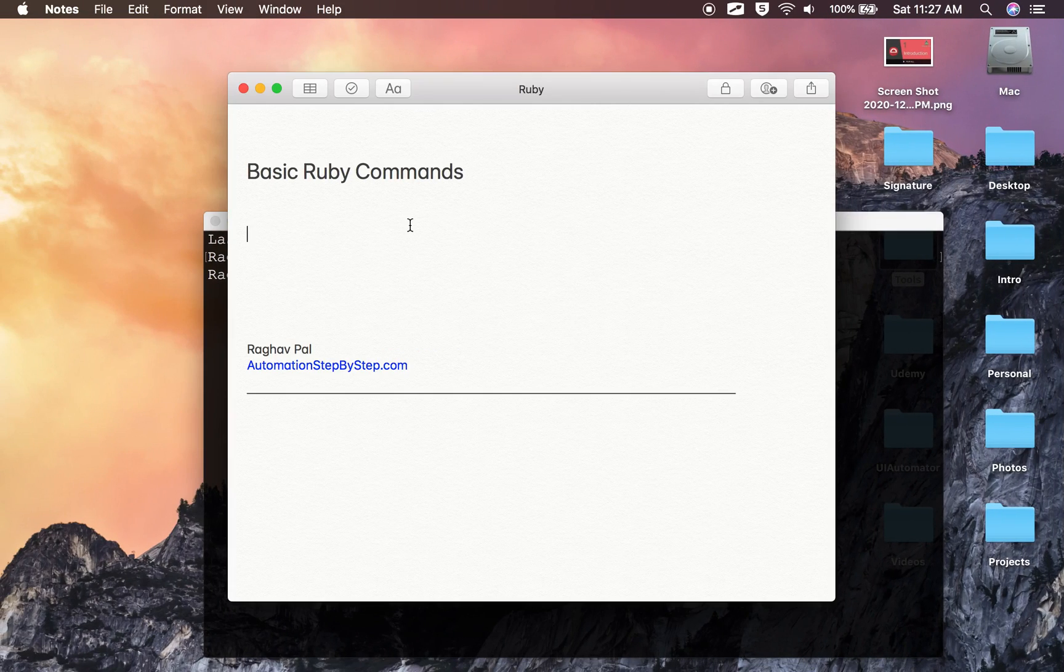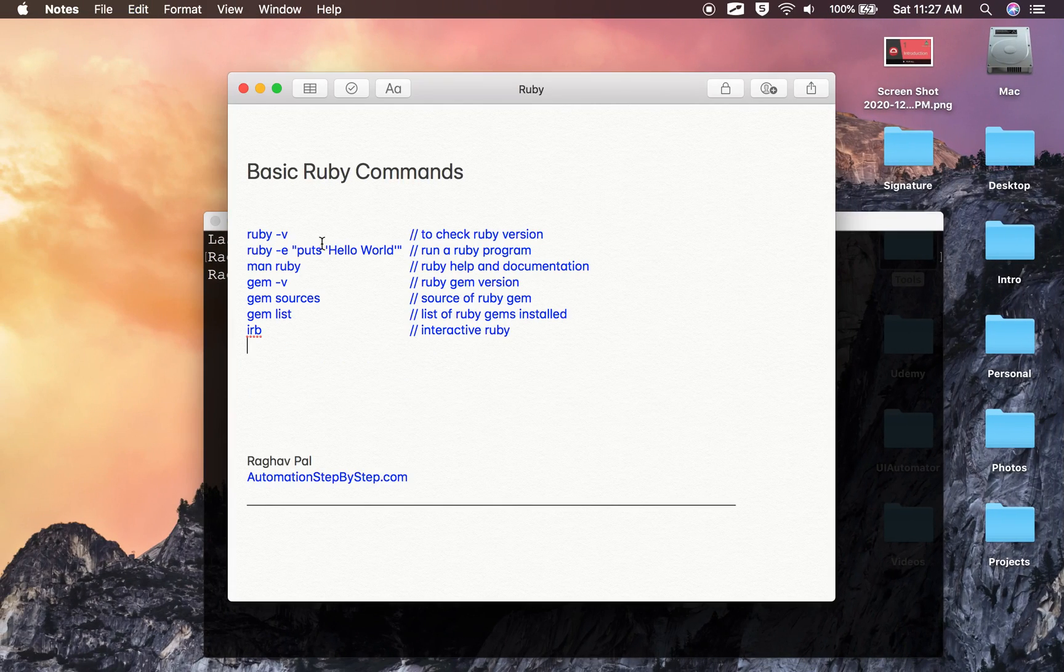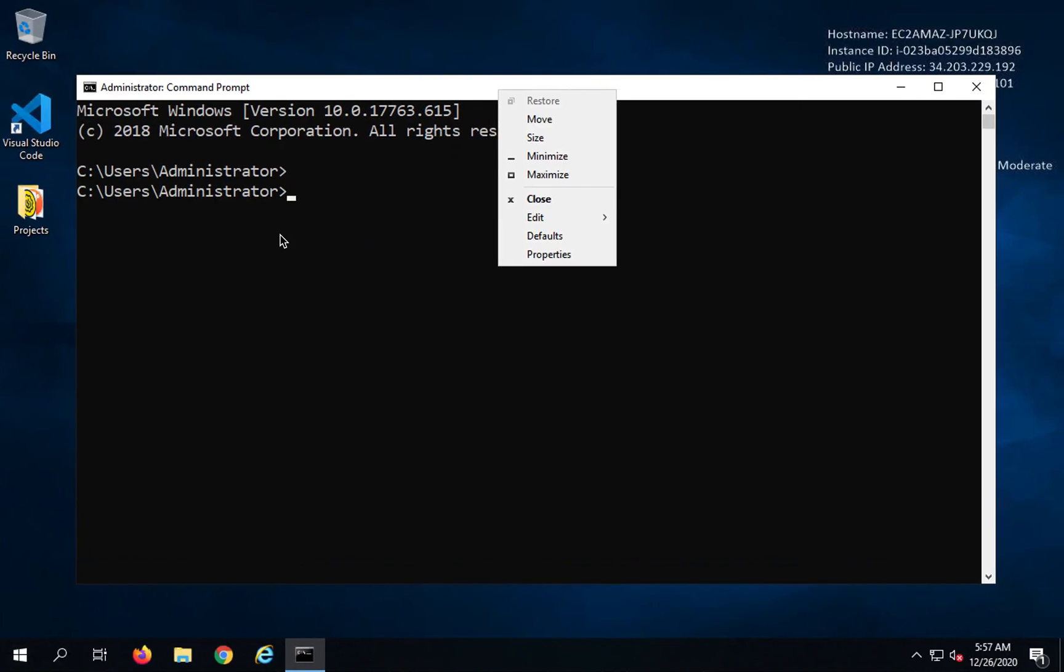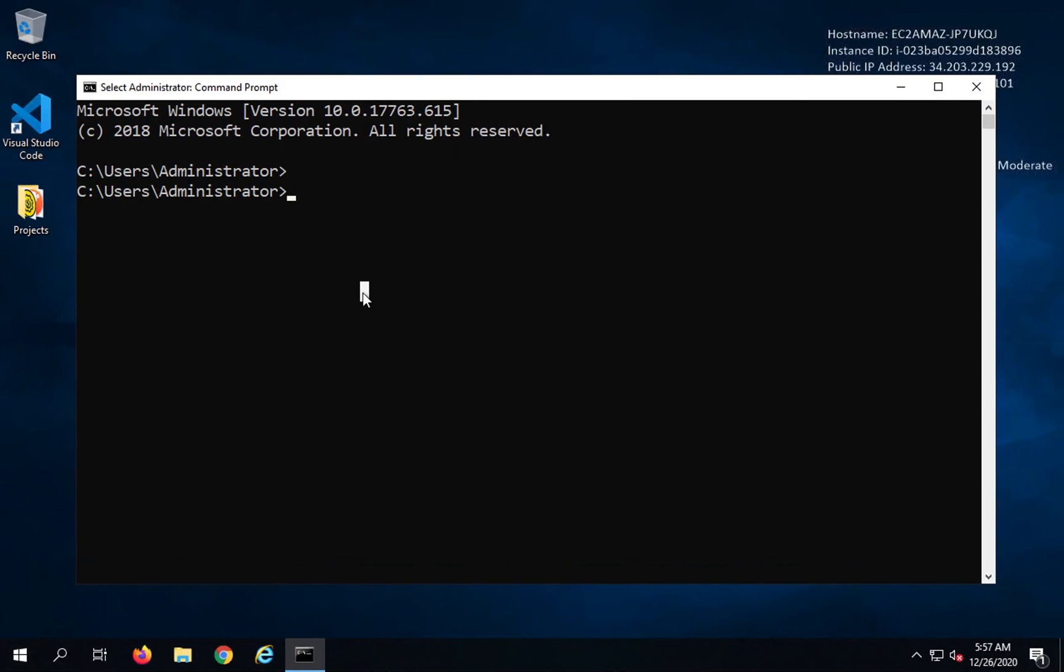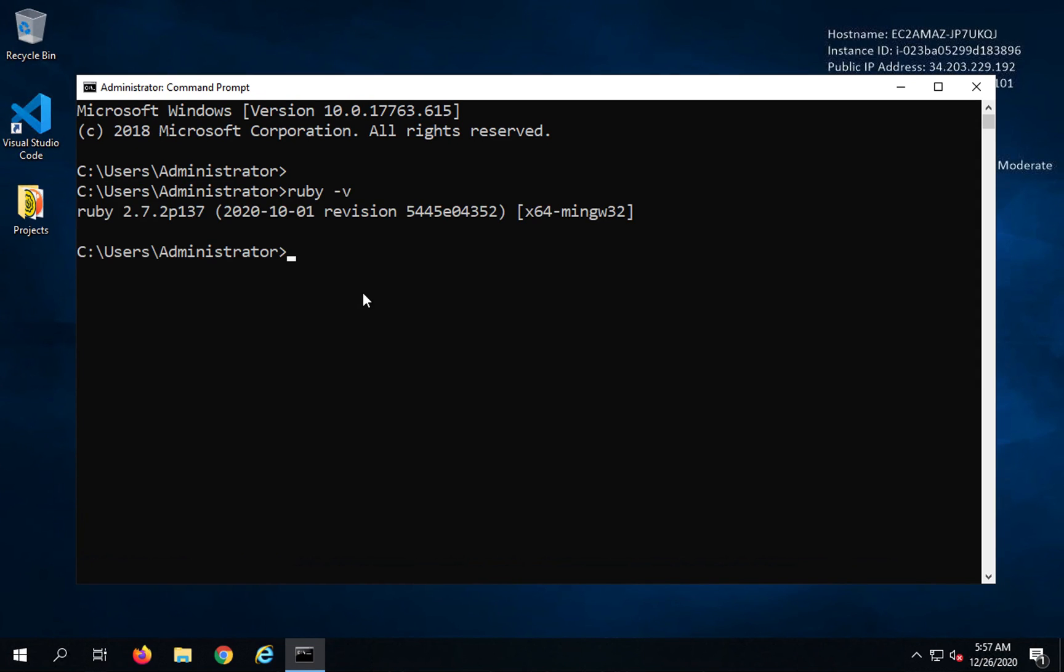Here are some basic commands of Ruby, like ruby -v. This is to check the Ruby version. You can just say ruby -v or you can also say ruby --version. Both will give you the version of Ruby on your system.